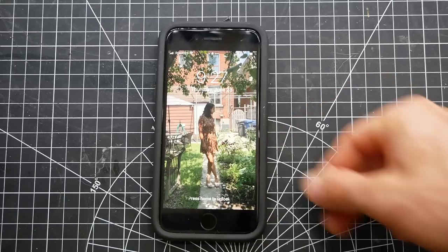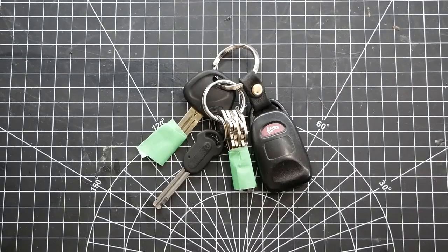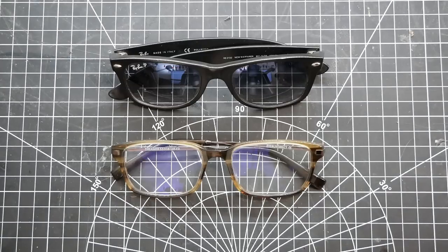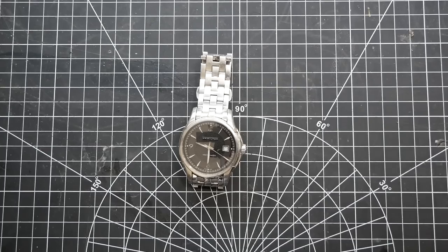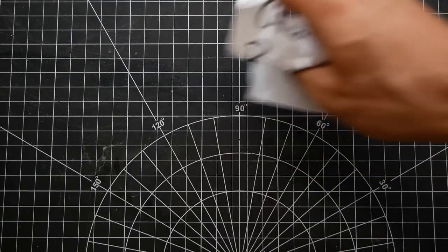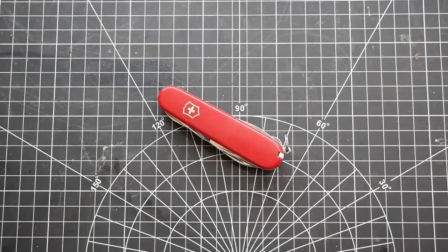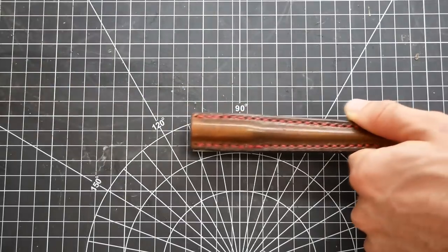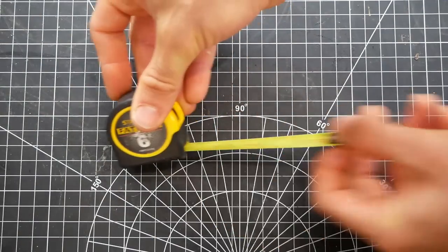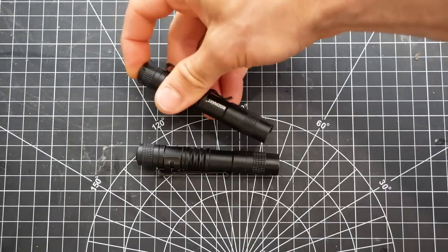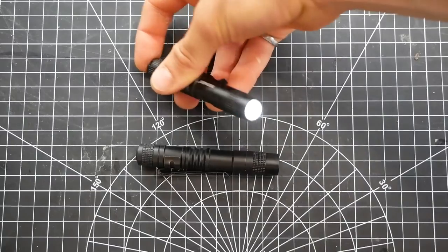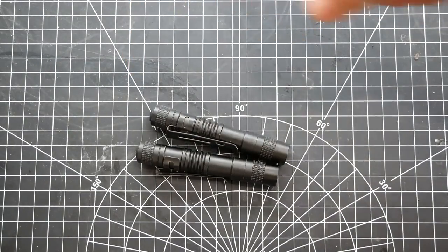There are so many small objects in my life that don't have a home. Phone, keys, wallet, glasses, watch, receipts, multi-tool, Swiss army knife, ice pick, pocket tape measure, pocket flashlight. Because these things don't have a home, I'm always putting them down in random locations and then I get frustrated when I need them but can't find them.